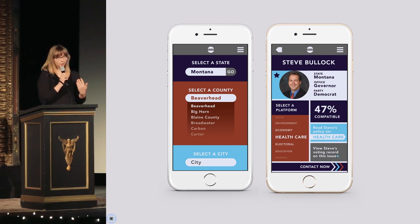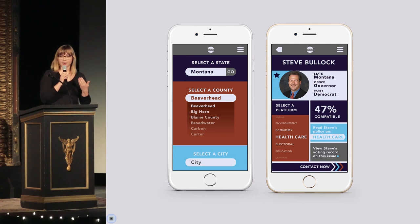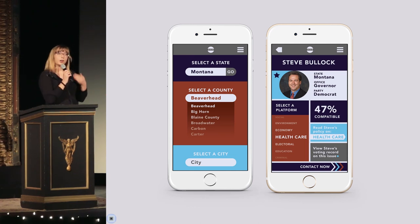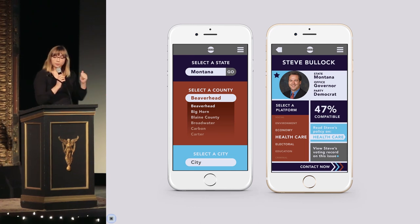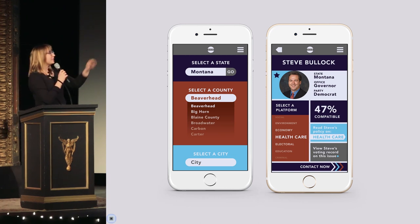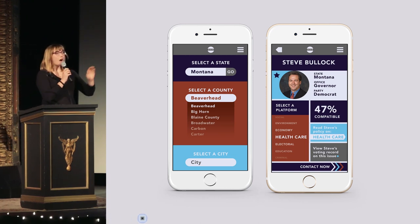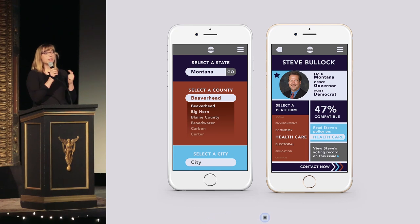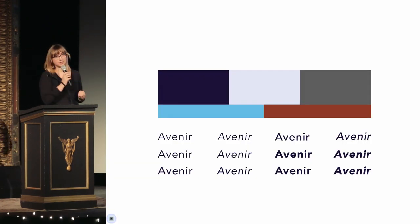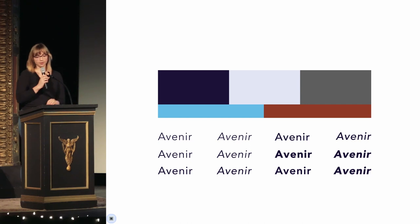I don't need research to tell me millennials have a short attention span — my brain is one of a squirrel. The research screen neatly bundles all the information of nationwide, statewide, countywide, and citywide elections in one easy-to-navigate spot.